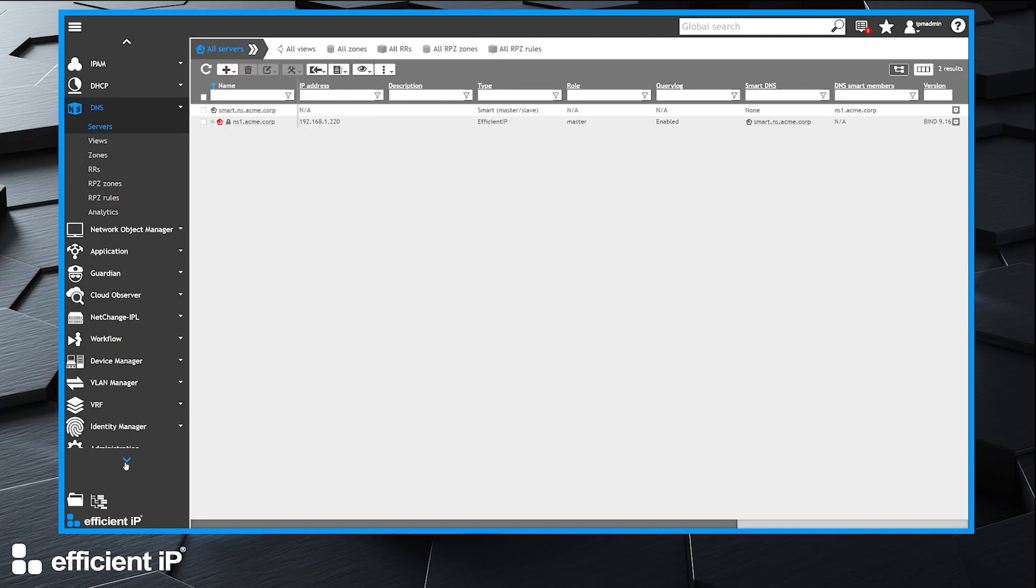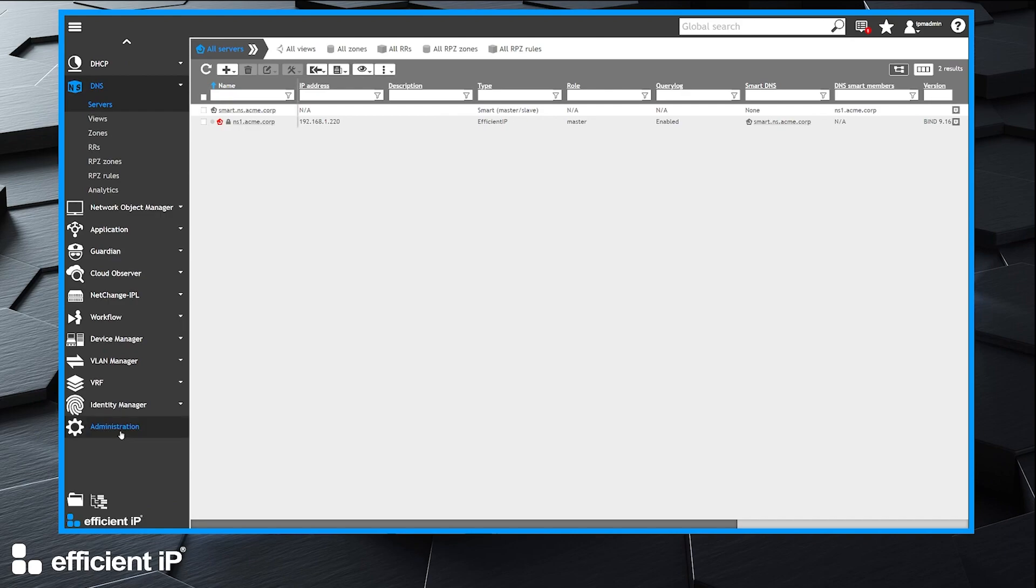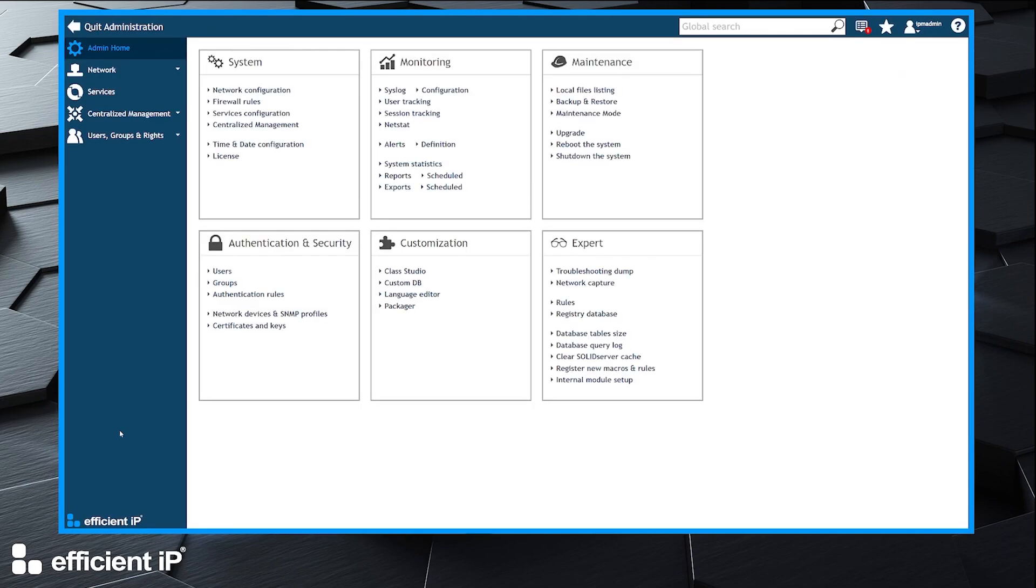To do so, we click on the administration menu and in the monitoring section,